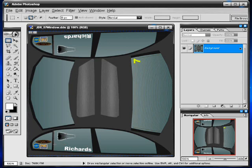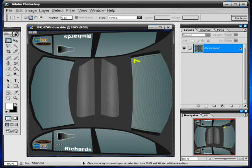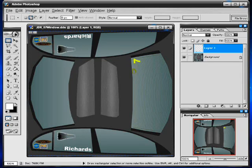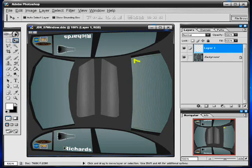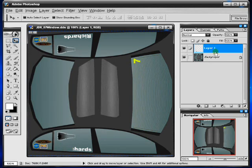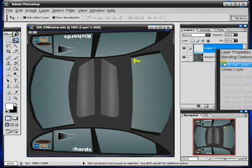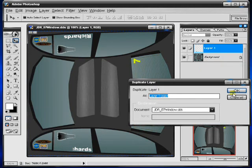To get rid of this section down here just grab a chunk down there like that. Once again ctrl C, ctrl V, just drag it across, and you just duplicate the layer here.